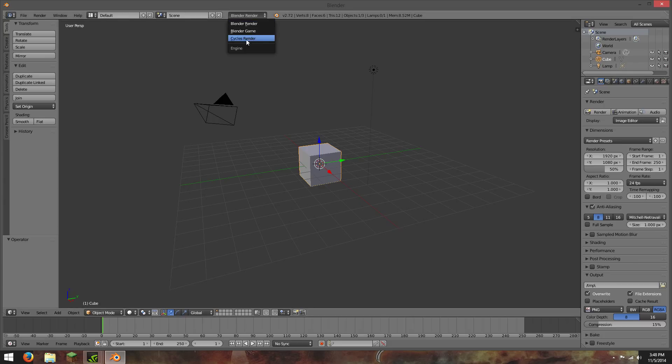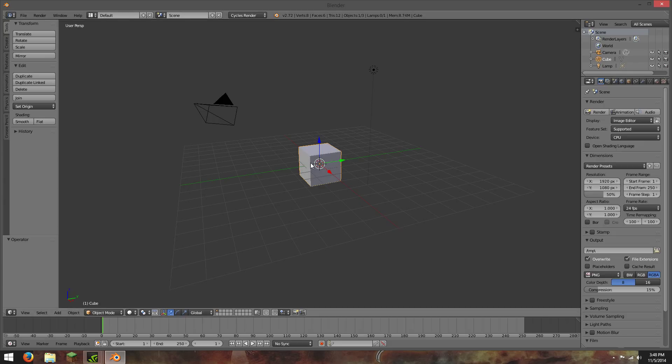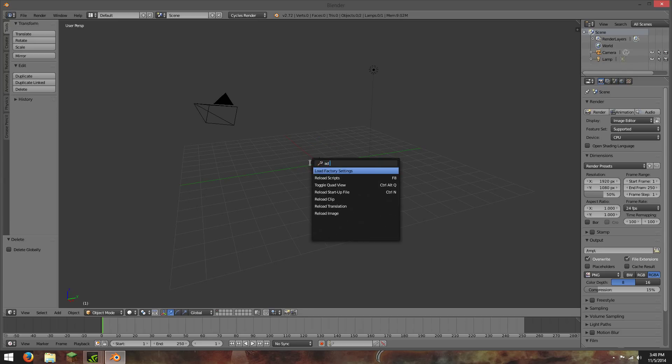So the first thing I want to do is change to the cycles render. I'm going to leave our default cube, or not use the default cube for any other object.